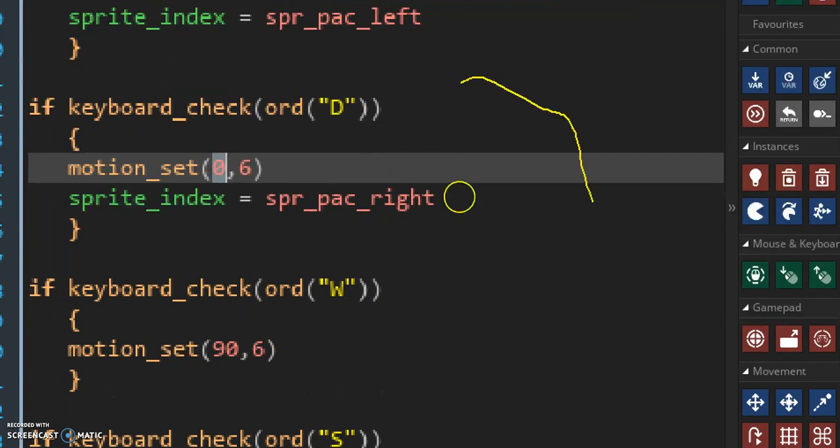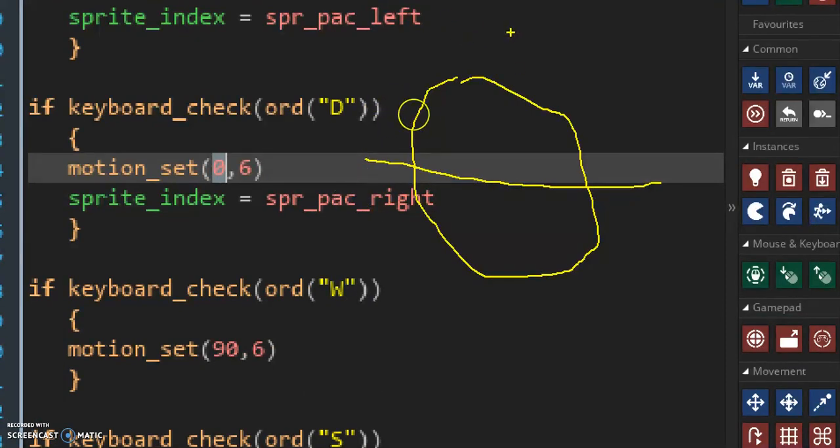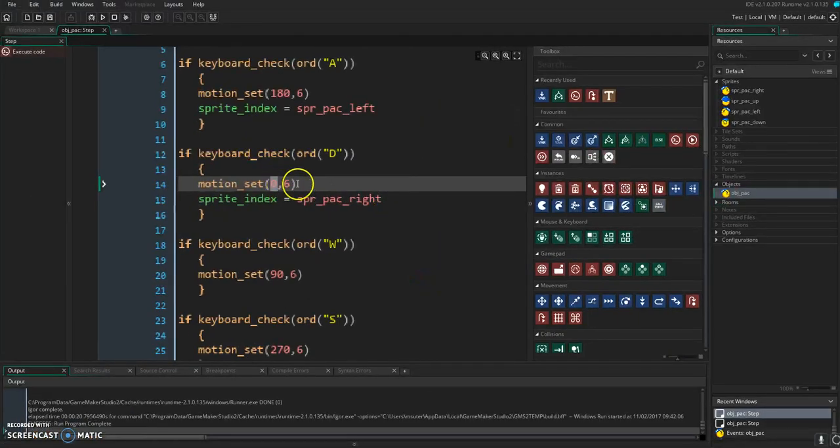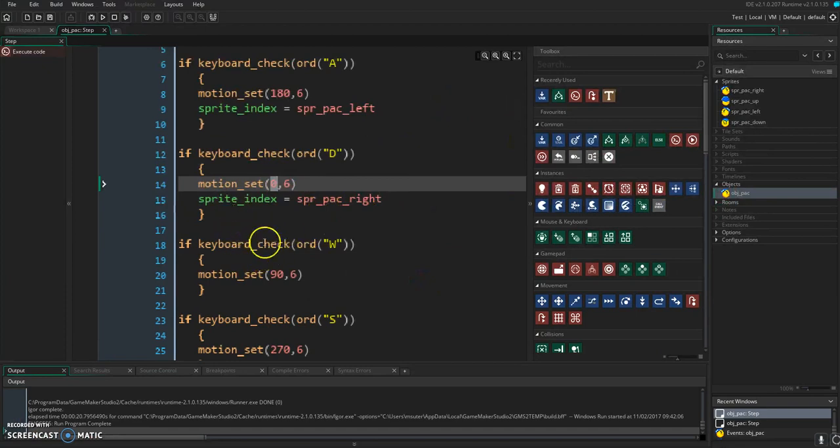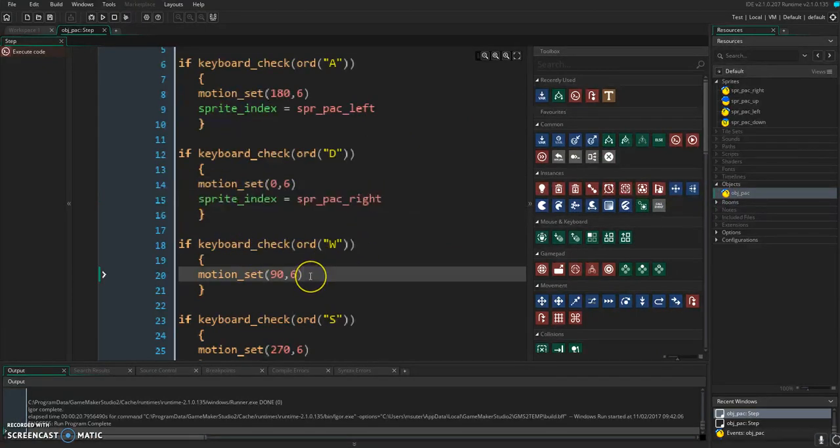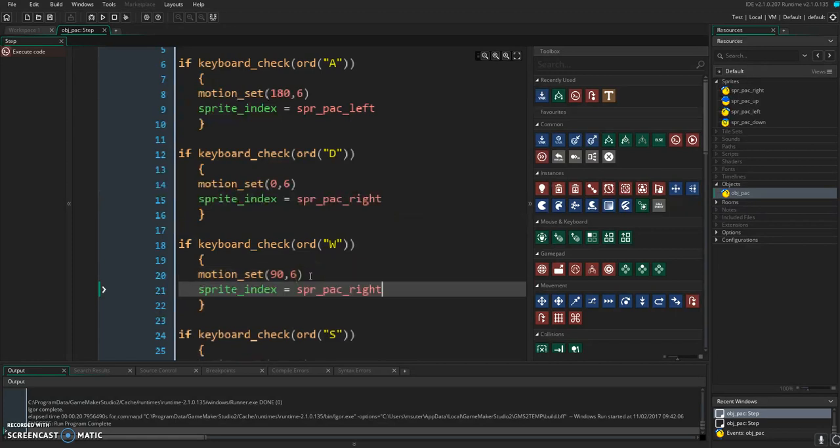By the way, the directional thing looks like this: 0 is to the right, 90 is up, 180 to the left, and 270 is down. So we can just take that same code and put it in here for the other ones.